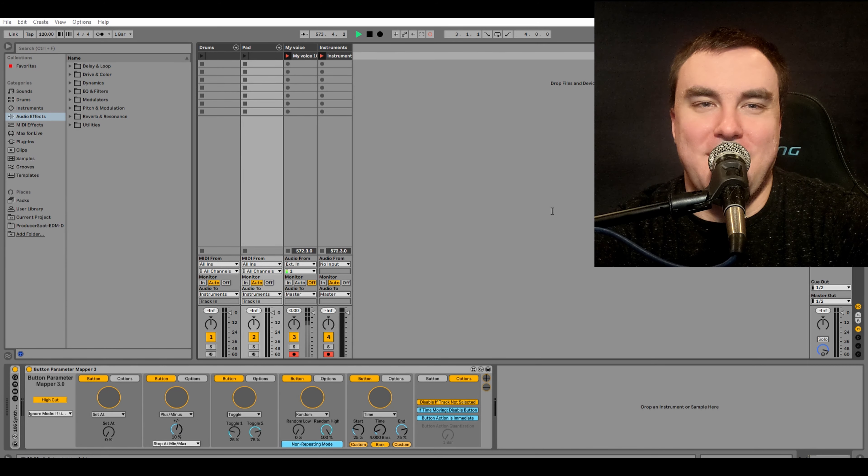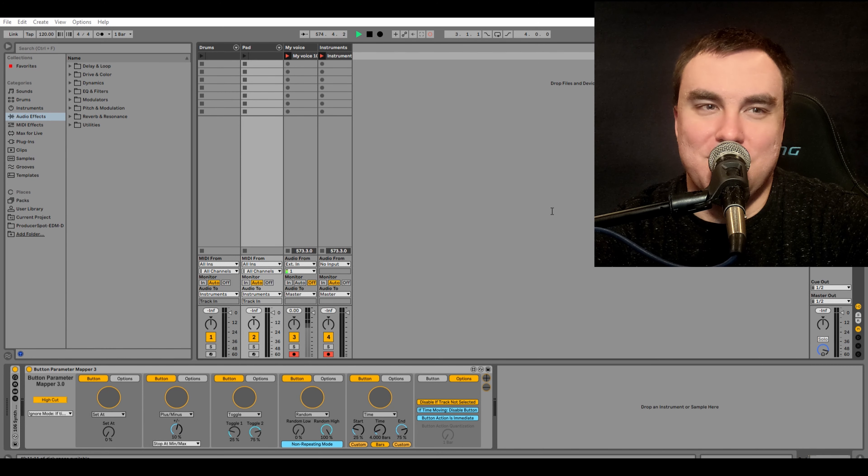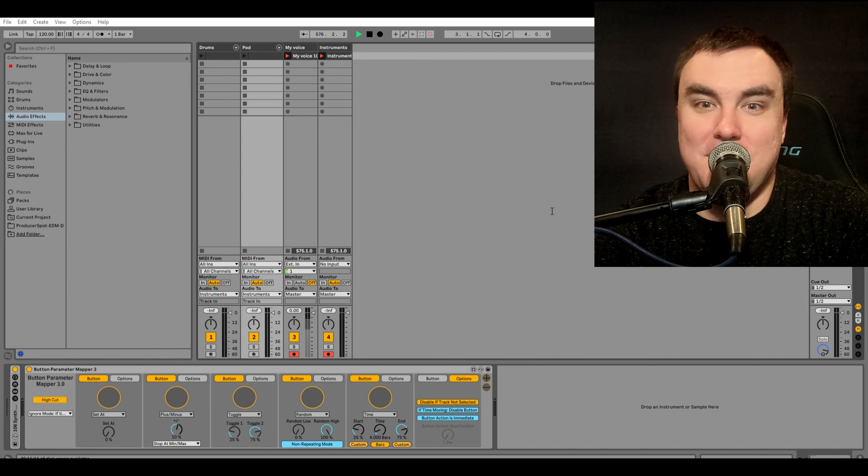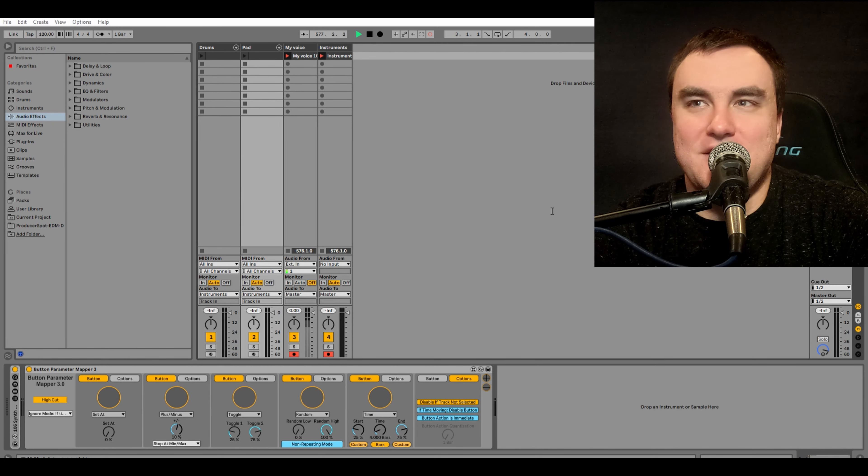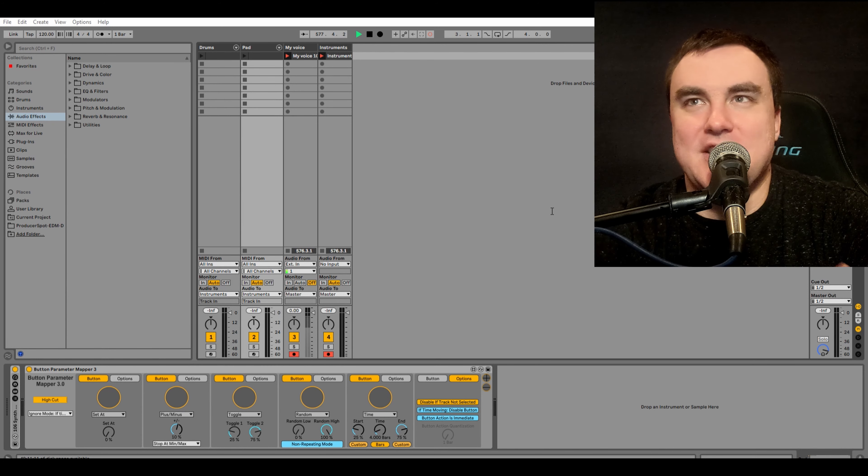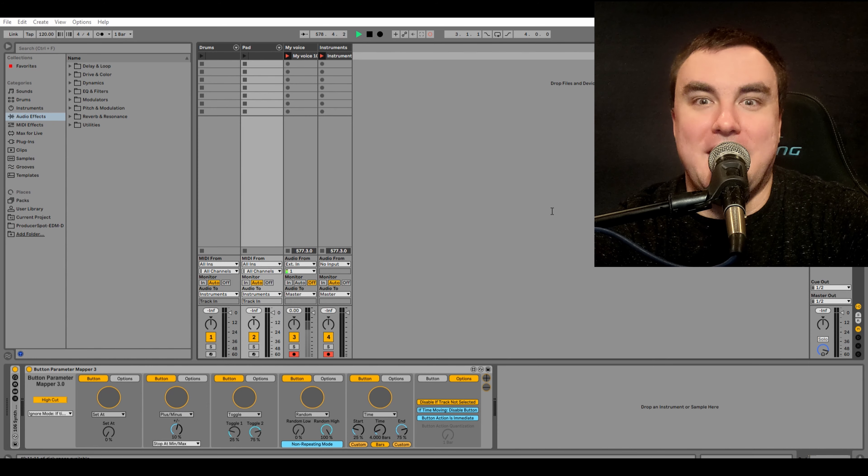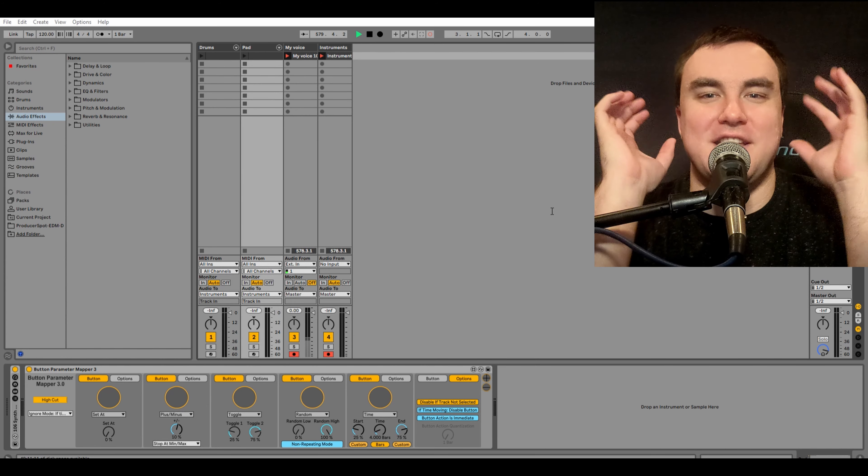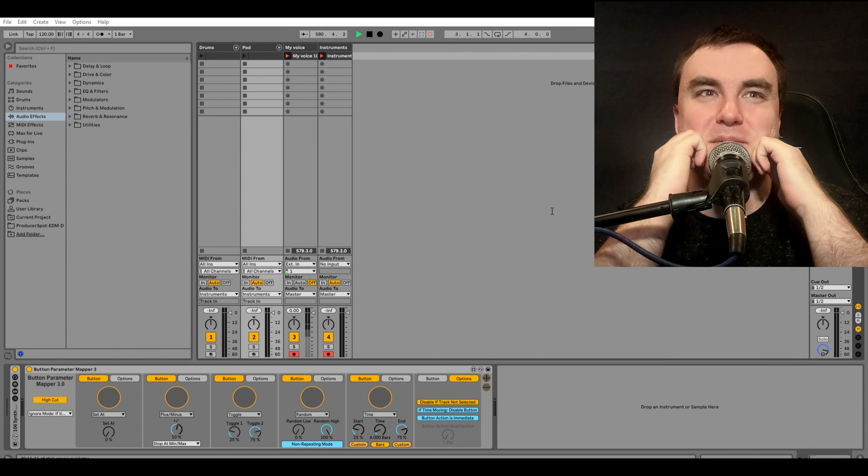Hey everyone, thanks for joining me. I want to give you an overview of this really sweet Max for Live device I made called the Button Parameter Mapper. This device essentially lets you dramatically expand Ableton's key and MIDI mapping capabilities.